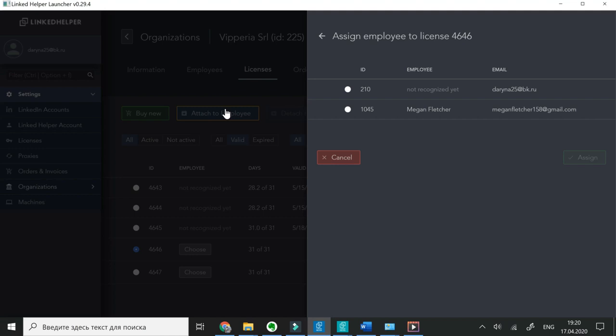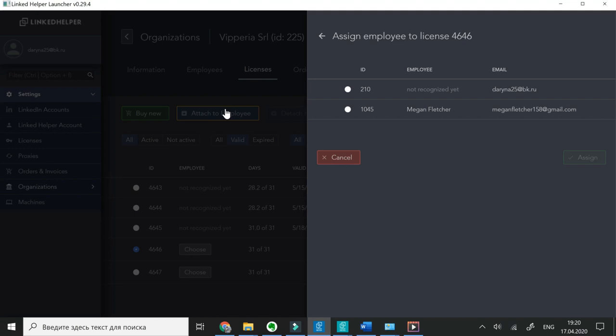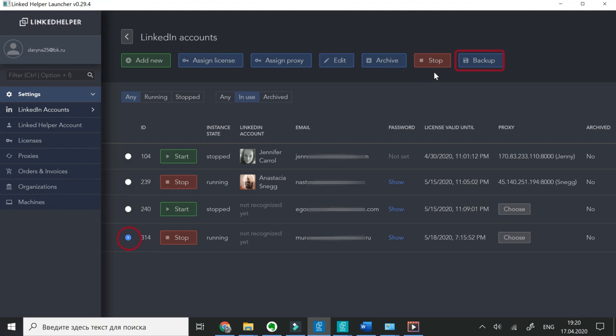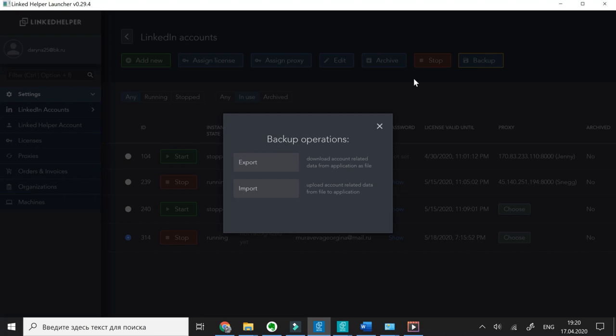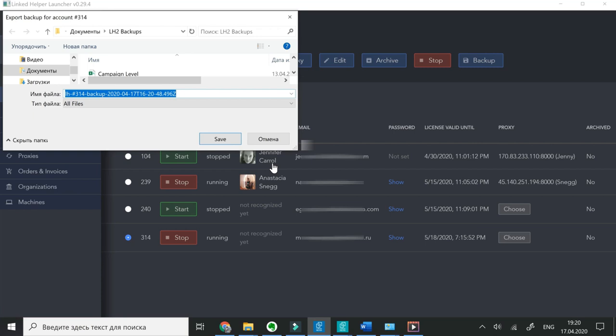LinkedIn helper data is stored locally on your computer. Backups need to be done manually each time you migrate to a new machine. Click Backup and then Export to download a file. You can rename it in line with your LinkedIn account to easily recognize for which account it's been created.